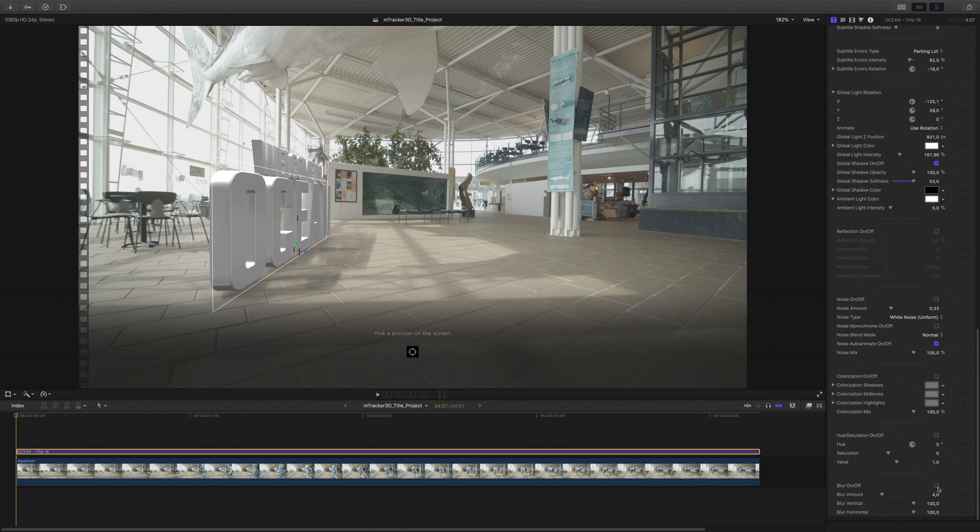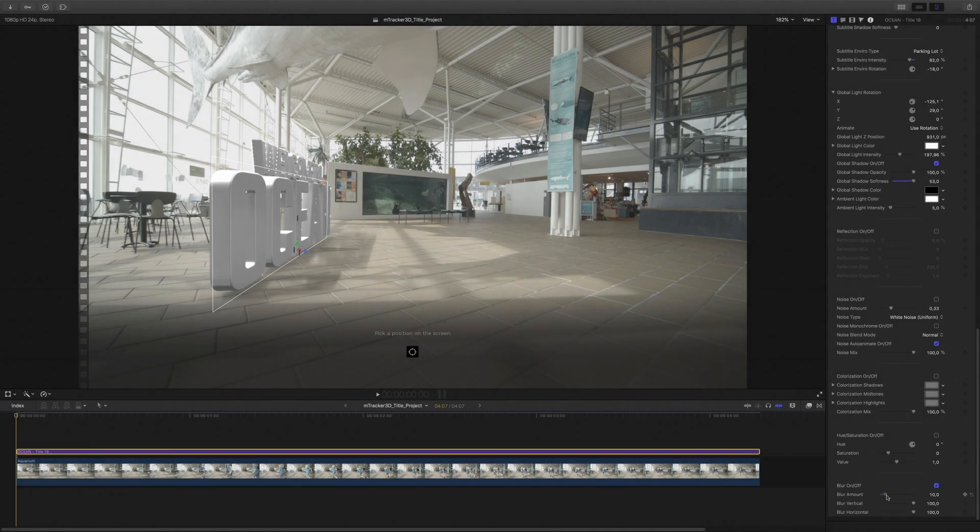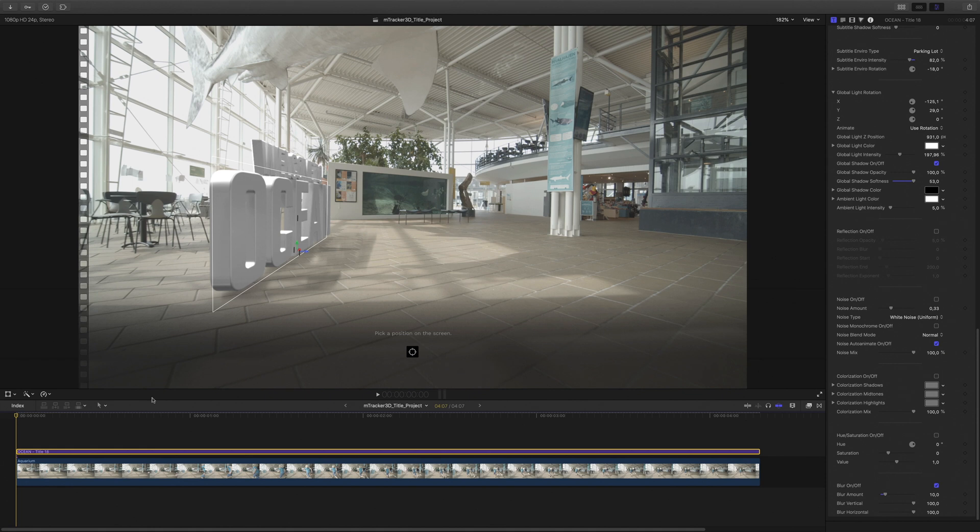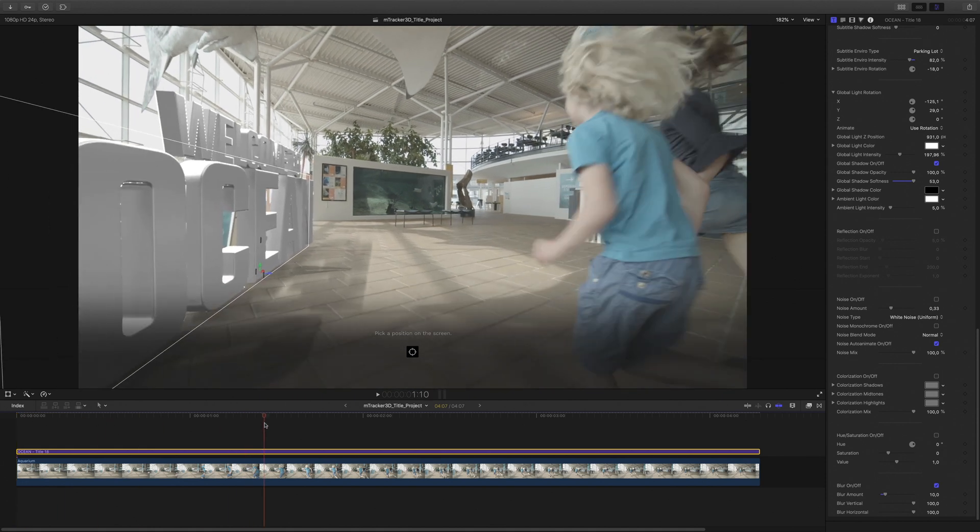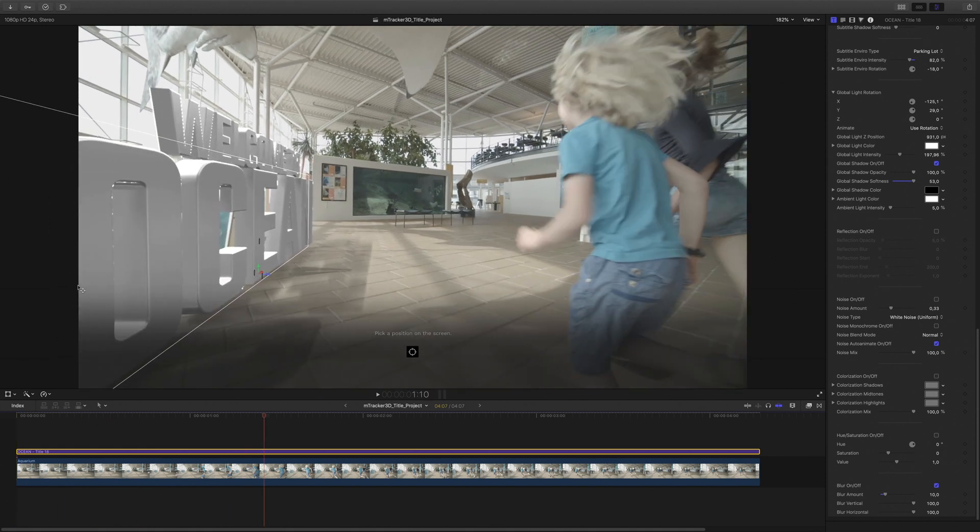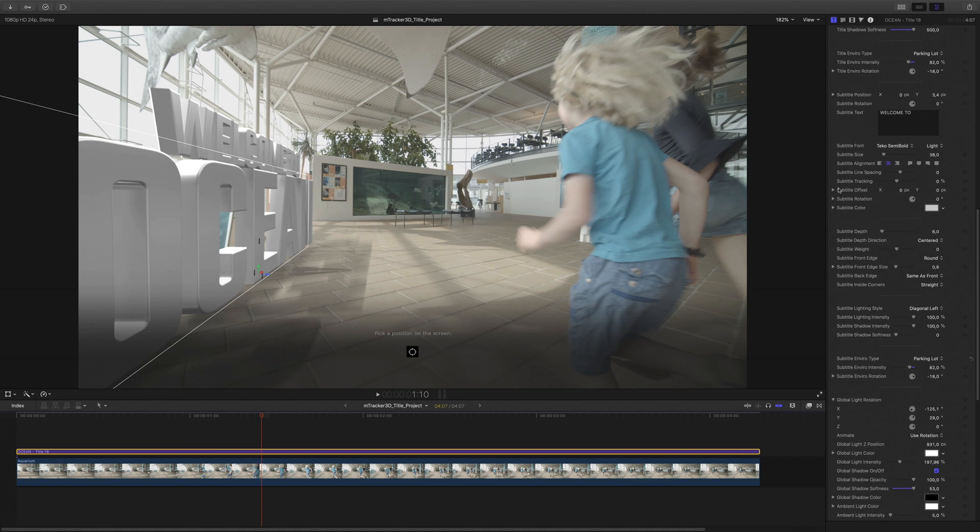My title is also too sharp. I will add a light blur effect on my 3D title to smooth the edges.